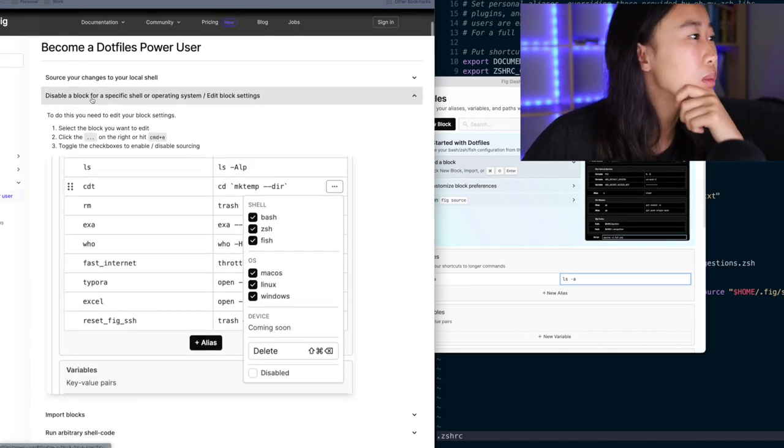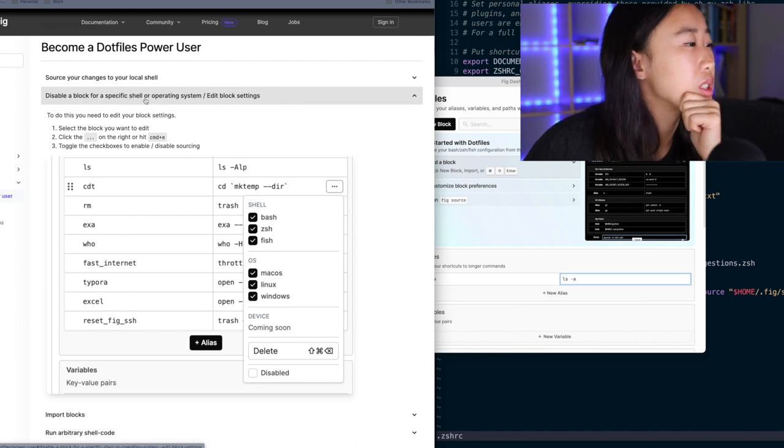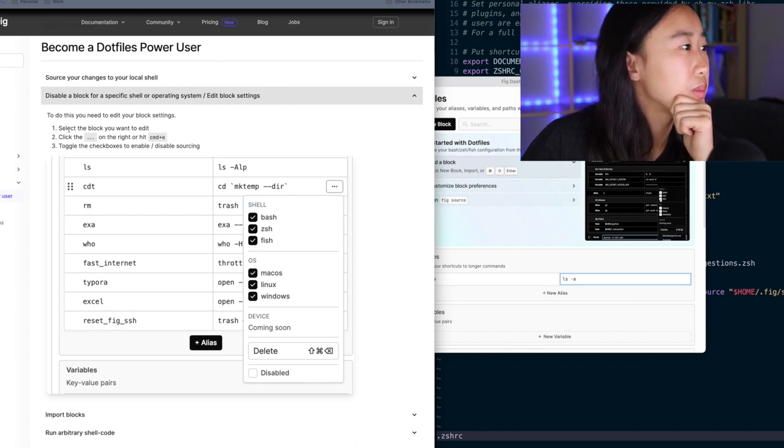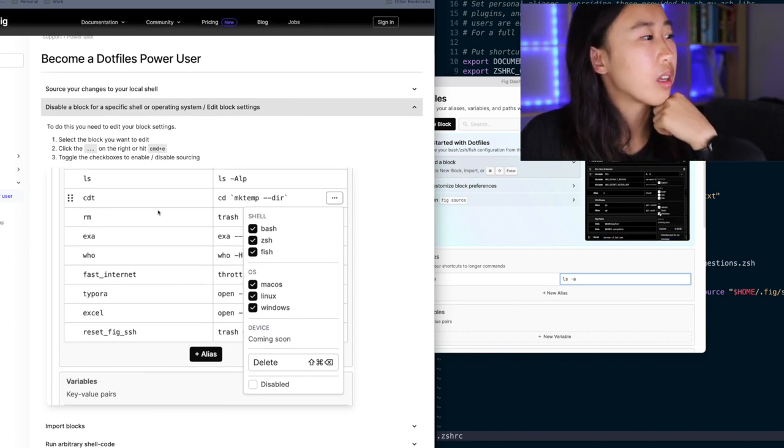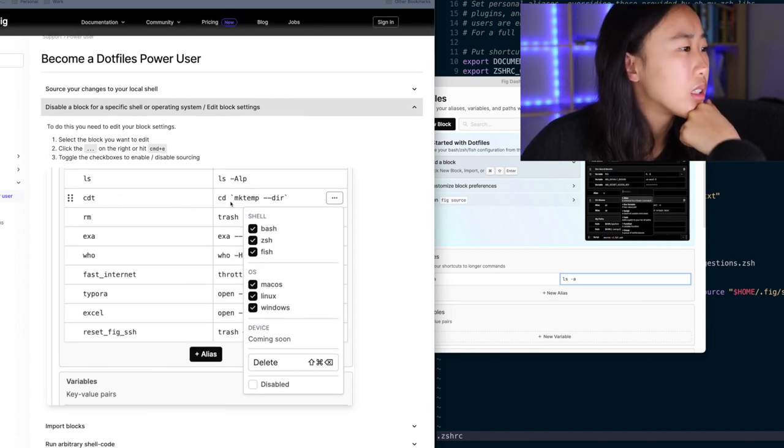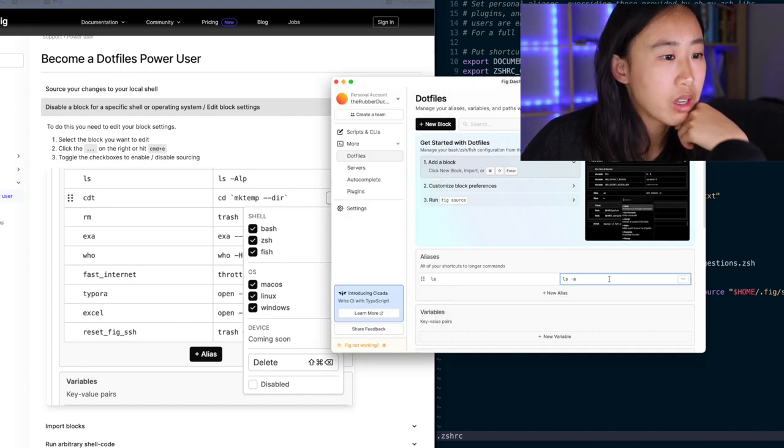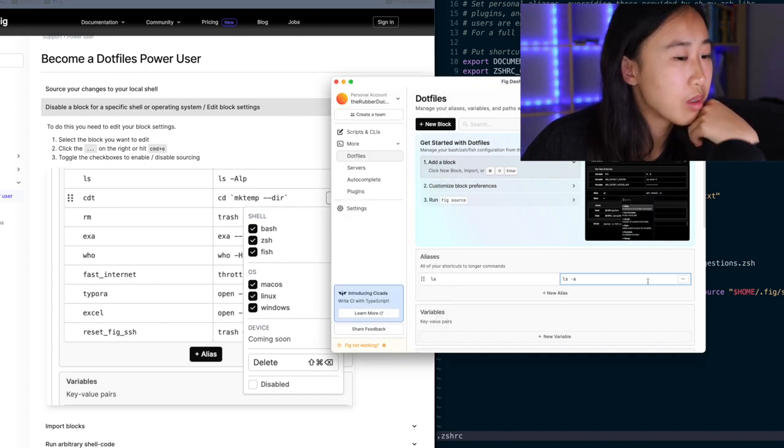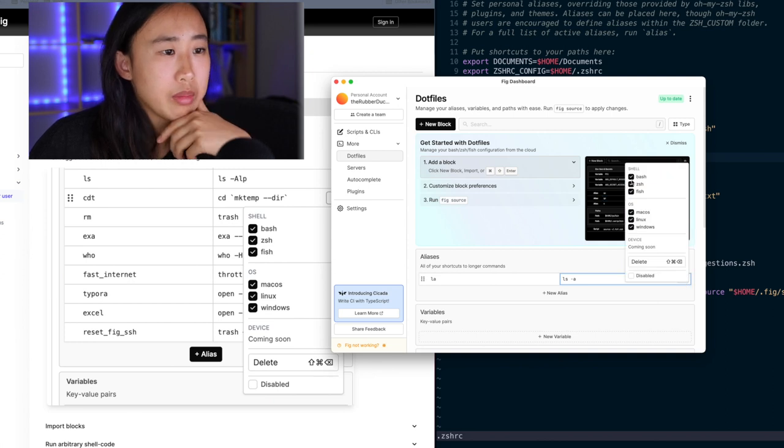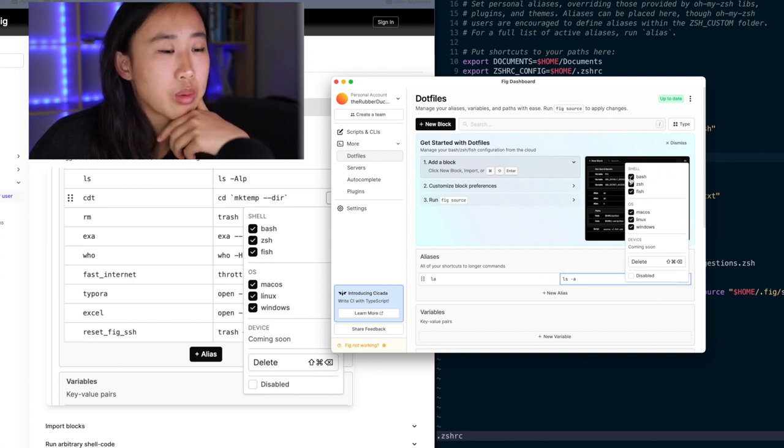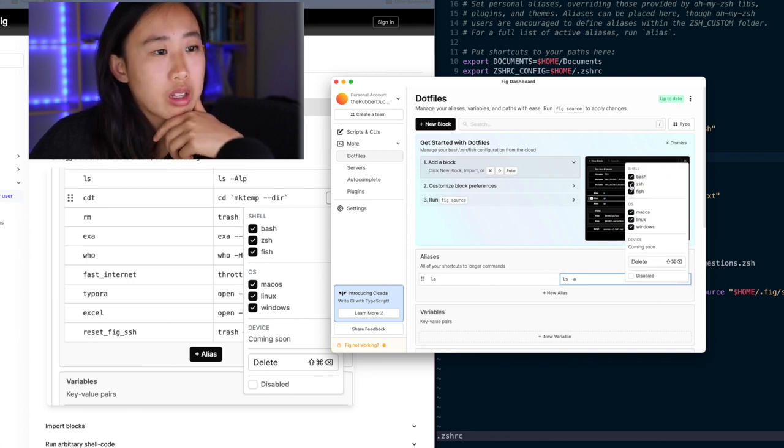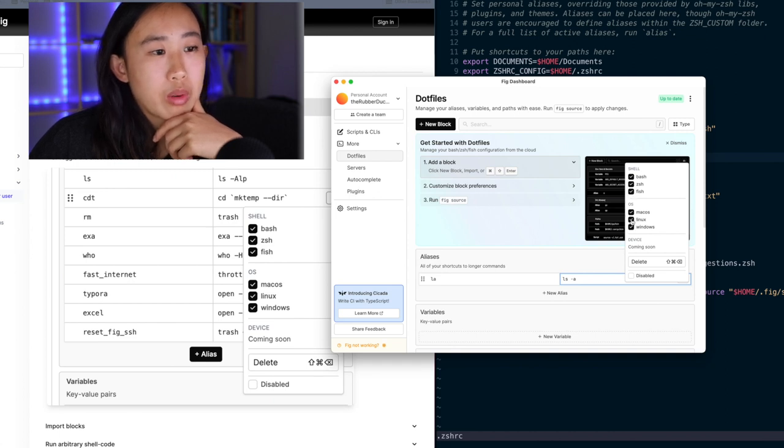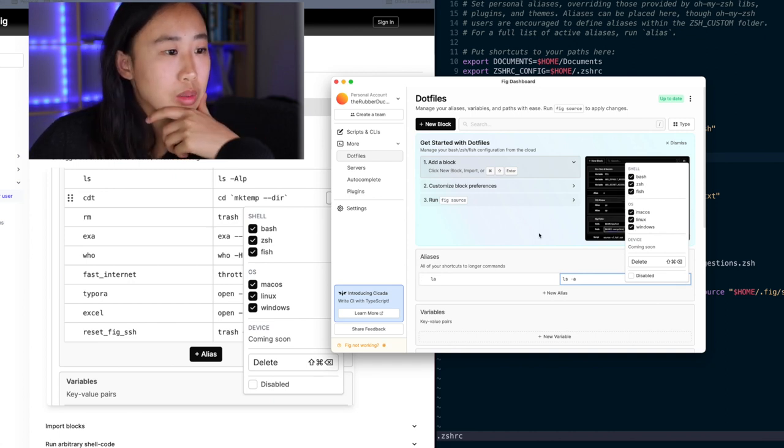I see in their documentation that, become a dot files power user. This is pretty cool. I can disable a block for a specific shell or operating system. That's cool. So I can apparently disable aliases based on if I'm working in a certain shell. If I go here, I assume maybe I click here. Yeah, I can say, oh, I want this alias to work in my bash shell and my ZSH shell, but not my fish shell. And I only want it to work in the Mac OS. That's really cool.